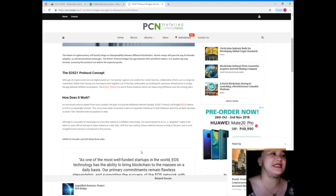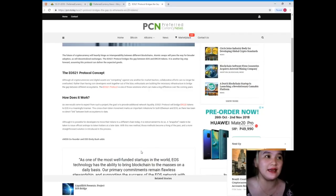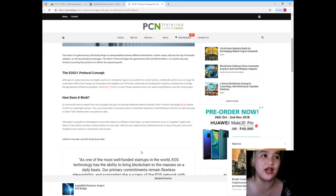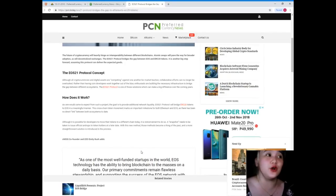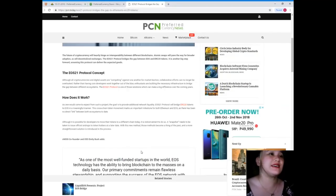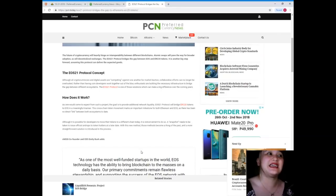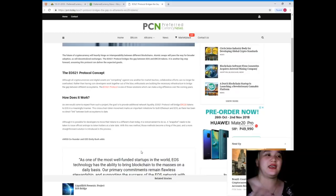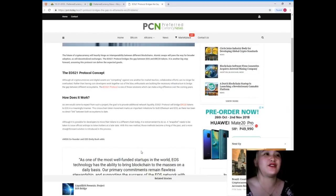Although all cryptocurrencies and digital assets are competing against one another for market traction, collaborative efforts can no longer be overlooked. Rather than having coin developers work together out of the blue, enthusiasts are building the necessary infrastructure to bridge the gap between different ecosystems. The EOS 21 protocol is one of those solutions which can make a big difference over the coming years.